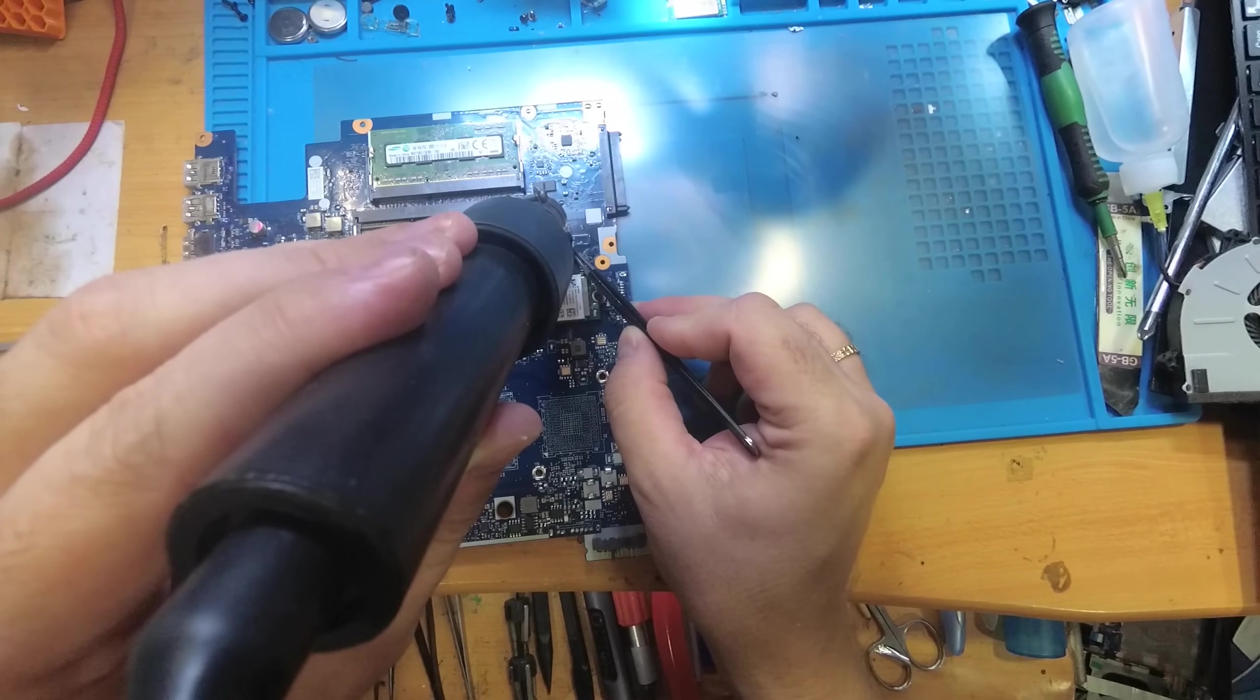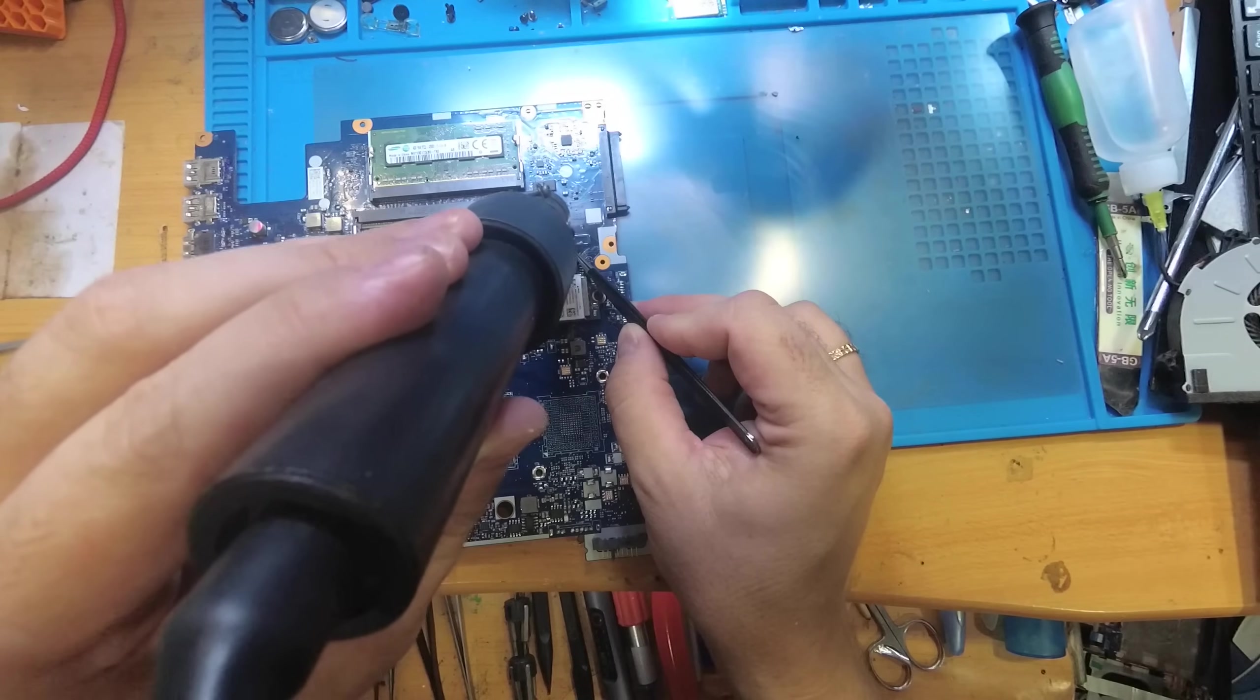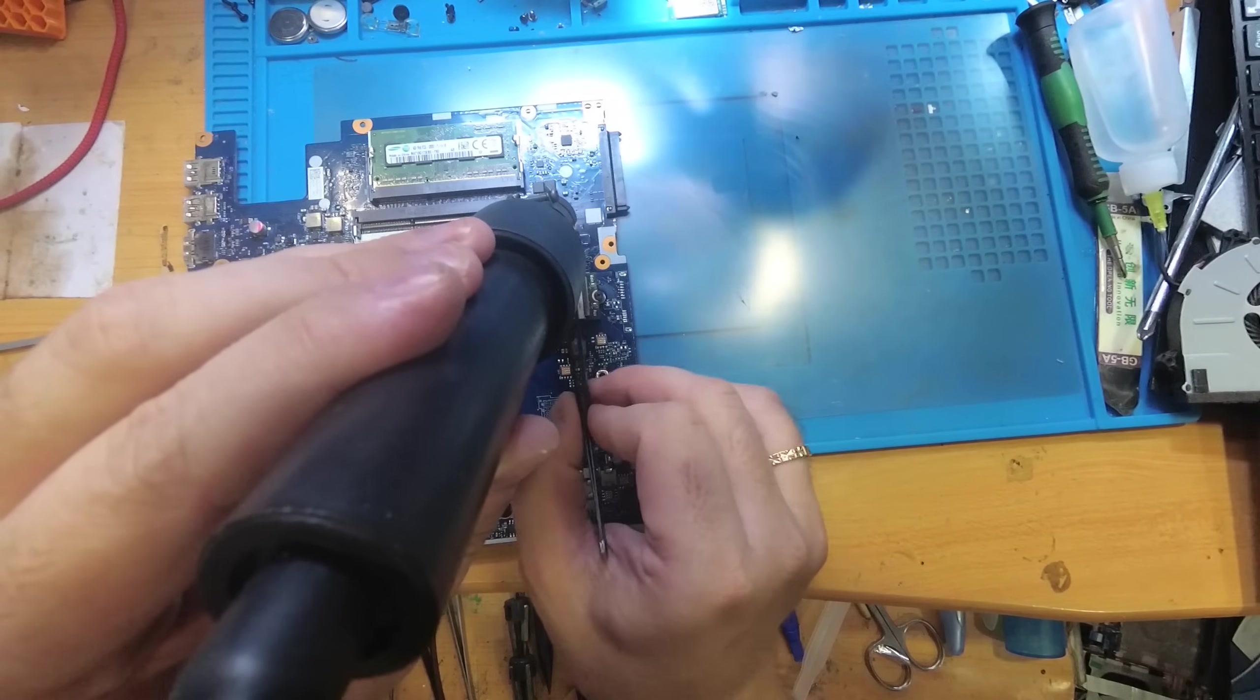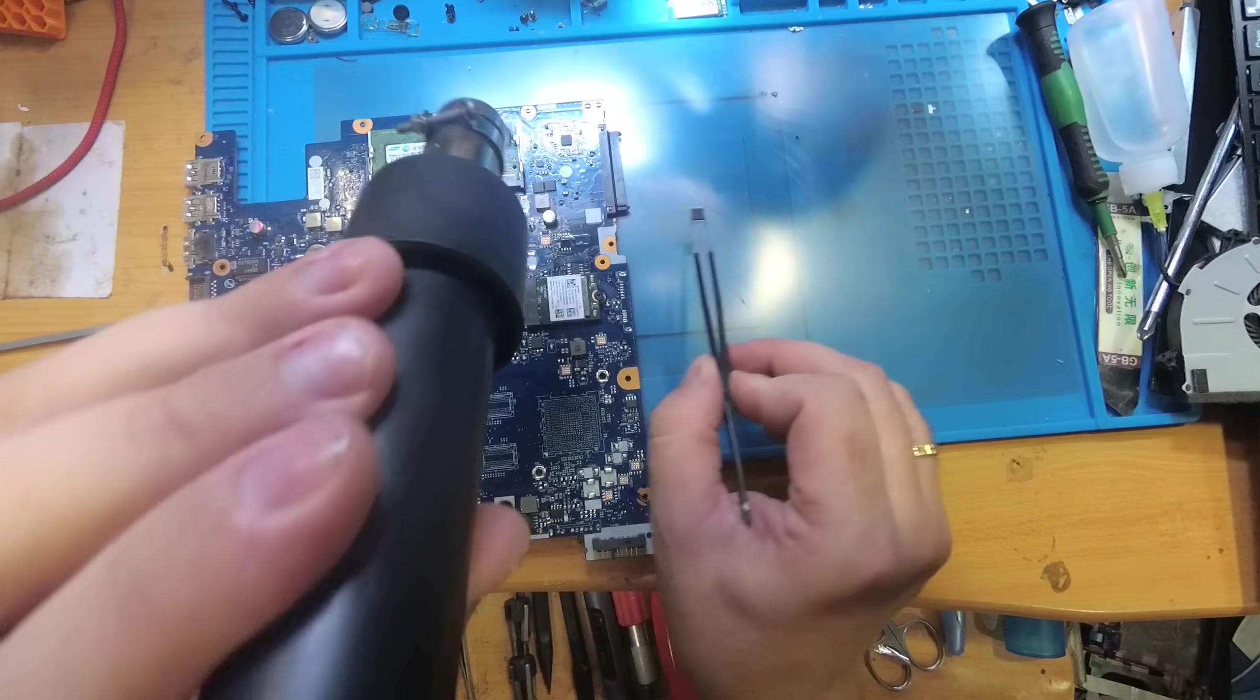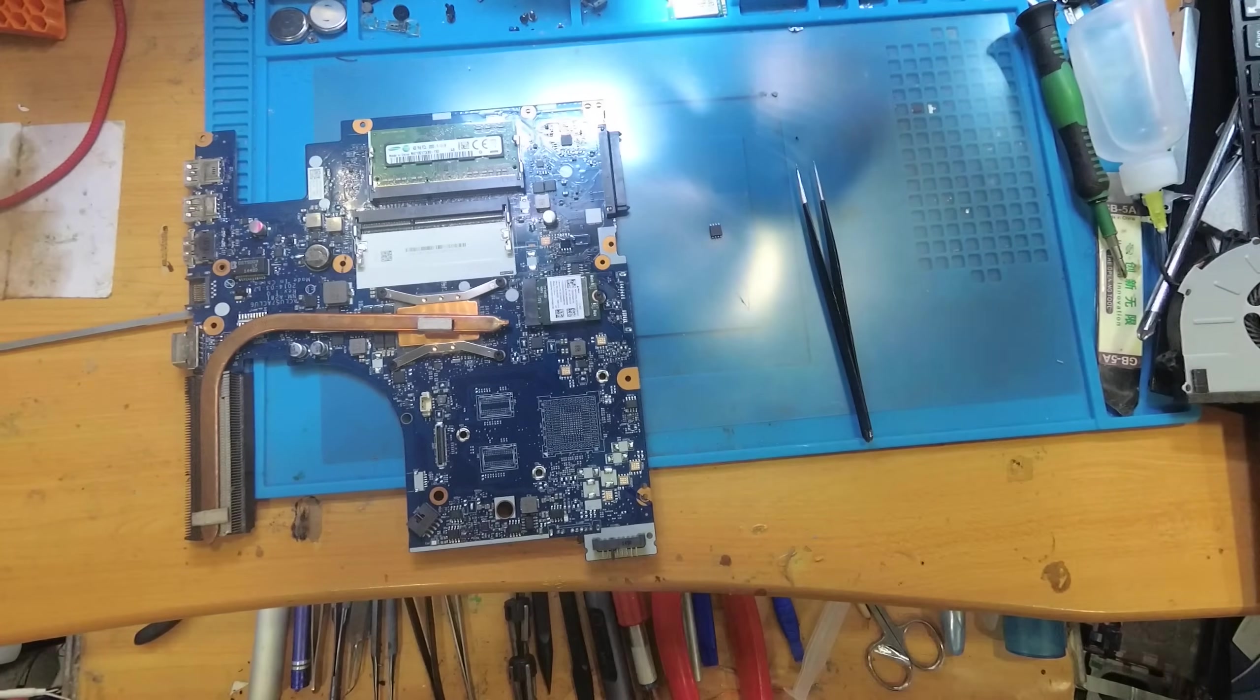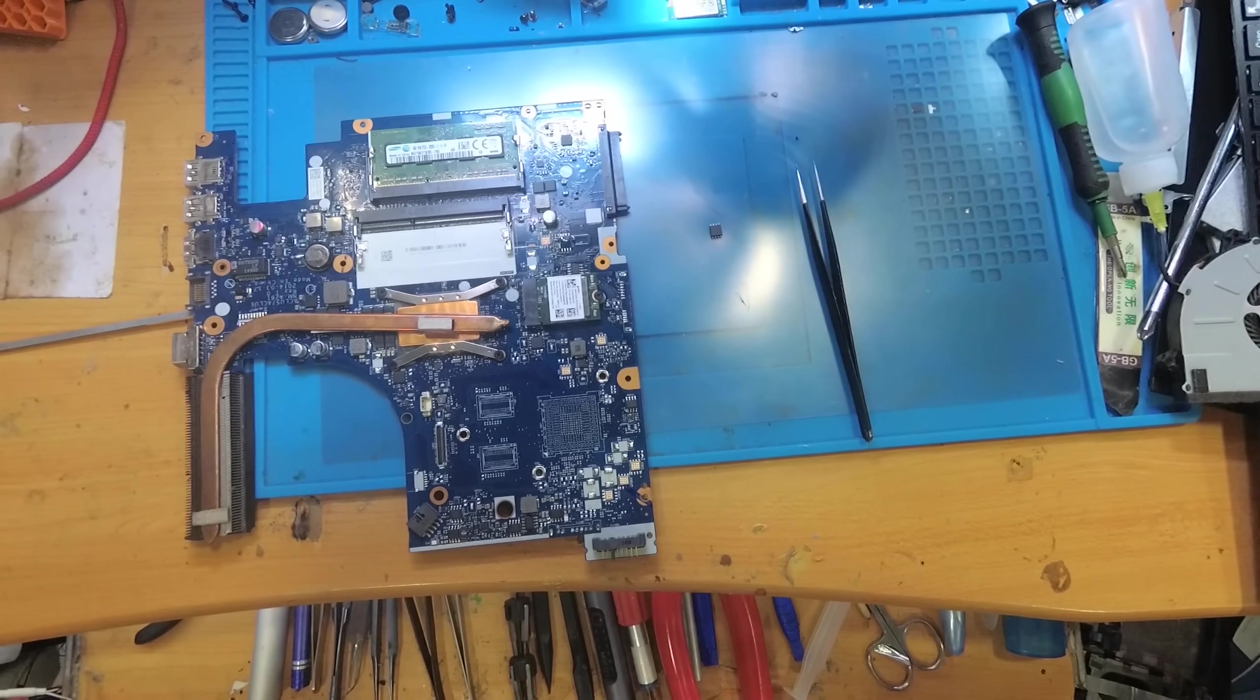You can see it's unsoldering, so the solder is melting, and now is the time to take off the BIOS.